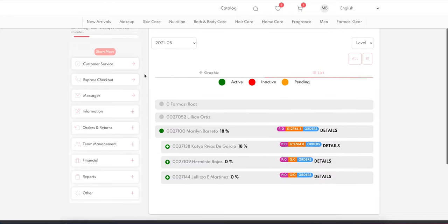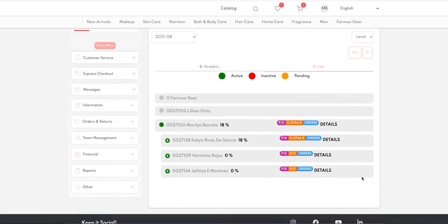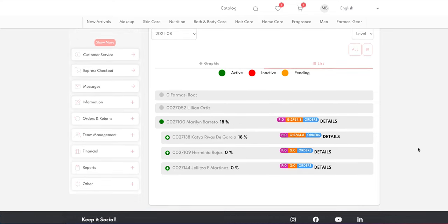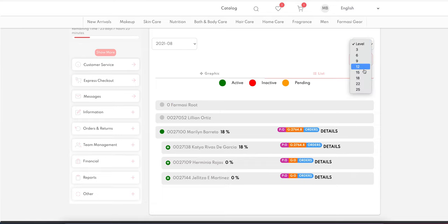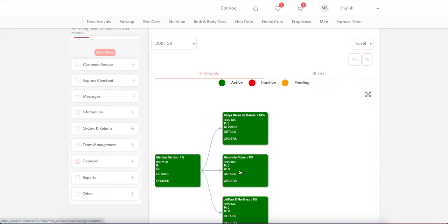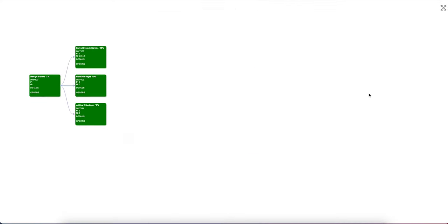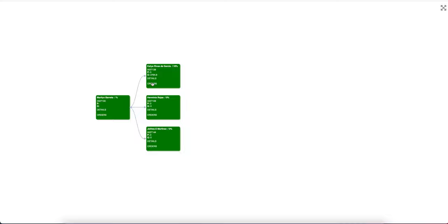In the Team Management page, you can see what's going on in your team — very similar to the previous version. You can see your uplines, first and second upline, and filter based on level. For example, choosing 15% shows everyone who is 15% or higher in your downline. There's also a graphic version with a nicer view where you can see team details, orders, and make it full screen.